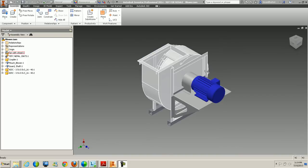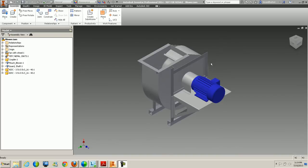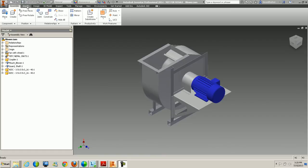In this video we're going to take a look at the simplification process. In 2014, they've added a new command called Simplify. Here in the assembly I've got the assembly open, and on the Assemble tab, you can see right beside the Assemble button, we've got this new Simplify command inside of our ribbon.